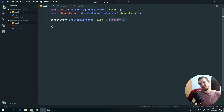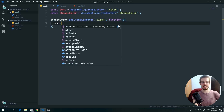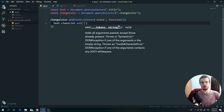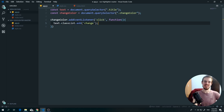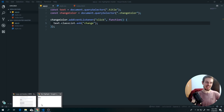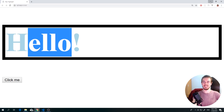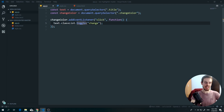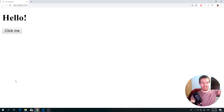Inside the callback we can do `text.classList.add('change')`. When we hit save and click the button, the class gets added. Even cooler — if we change `.add` to `.toggle`, clicking will add the class and clicking again will remove it.